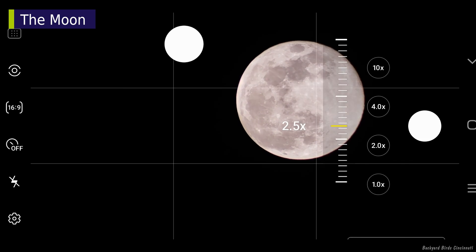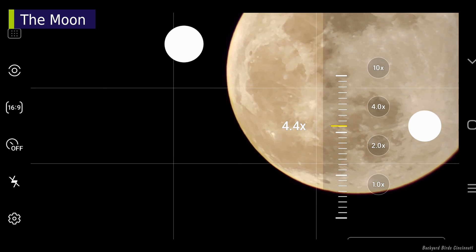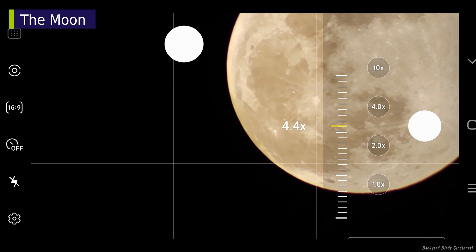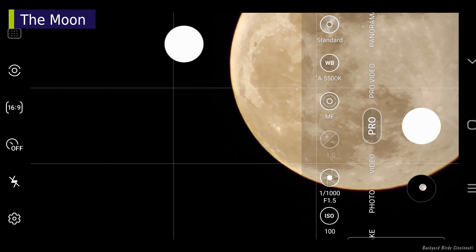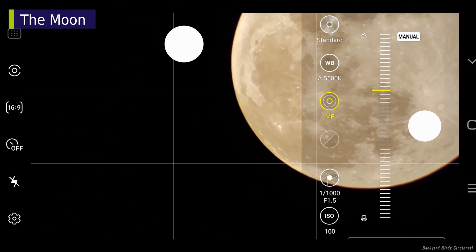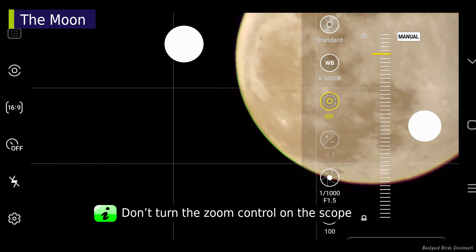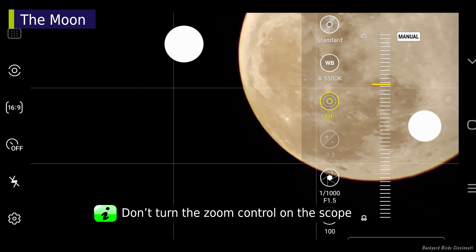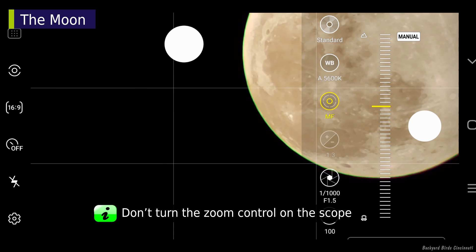Use the digital zoom to get a closer look at the moon's edge and craters. Slowly adjust the phone's focus until the moon edge and craters look sharp. Don't zoom in with the scope's optical zoom for this part. You'll see later why that won't work.